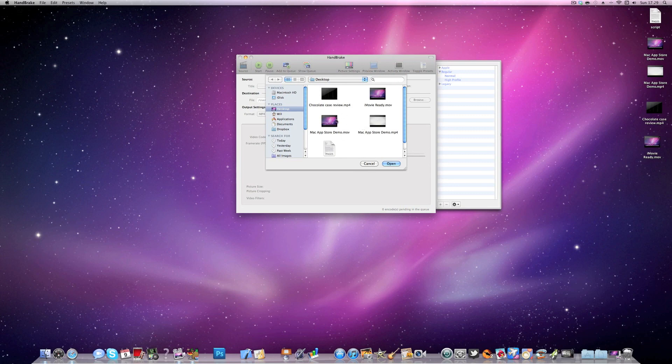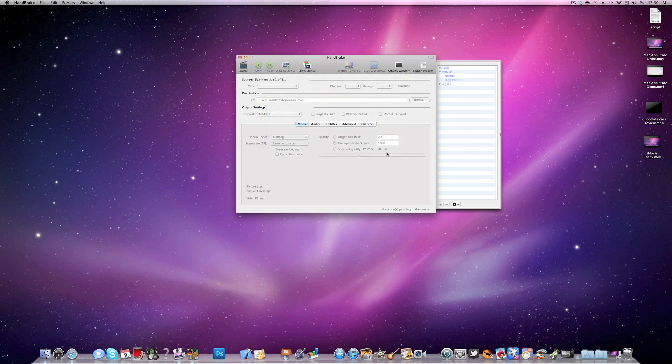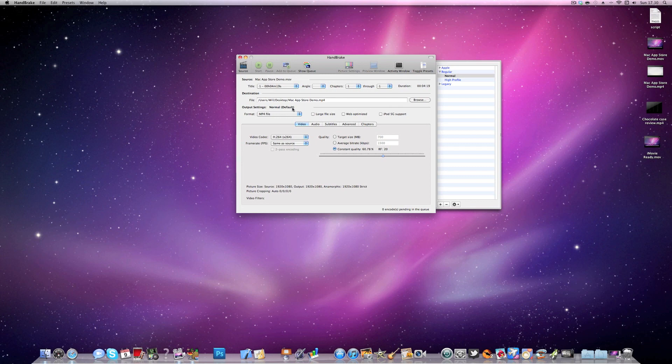Let's go ahead and select this one here, macapps.demo.mov. Let's just click open, it will take a minute to open the video. And then we have all the information up here.